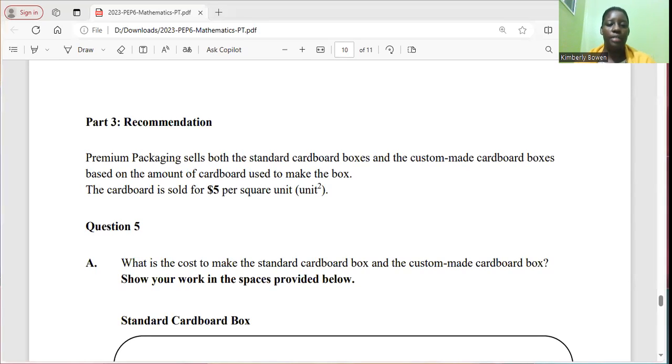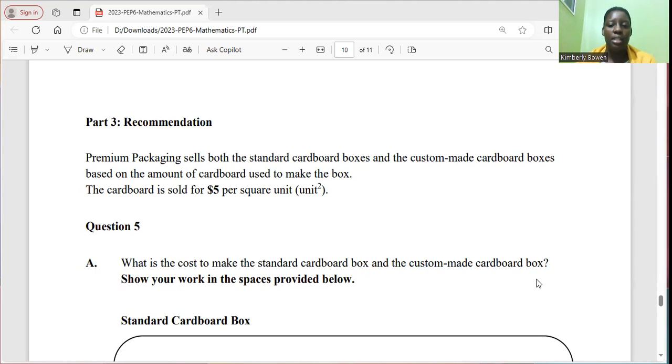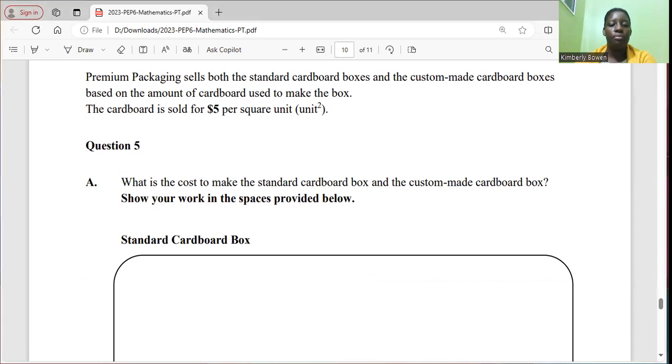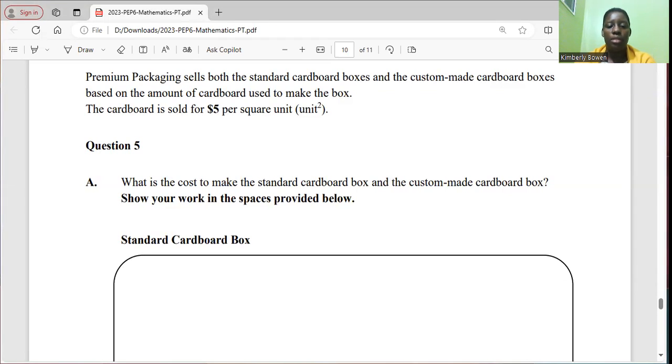So part three has the recommendation and it says premium packaging sell both standard cardboard boxes and the custom made cardboard boxes based on the amount of cardboard used to make the box. The cardboard is sold for $5 per square unit. And question six says, what is the cost to make the standard cardboard box and the custom cardboard box? Show your work in the space provided below.